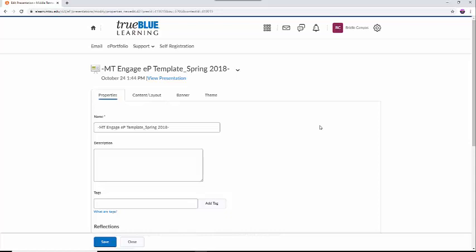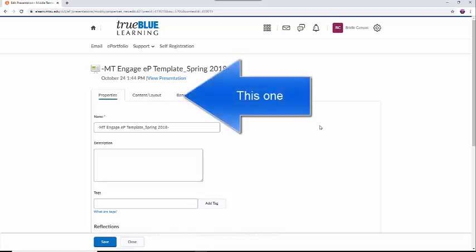Everything in the Properties tab will be seen only by you, so there is no need to modify this content if you don't want to. First, you will want to select the Content Layout tab.